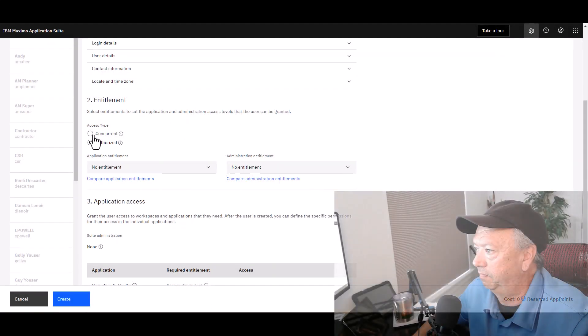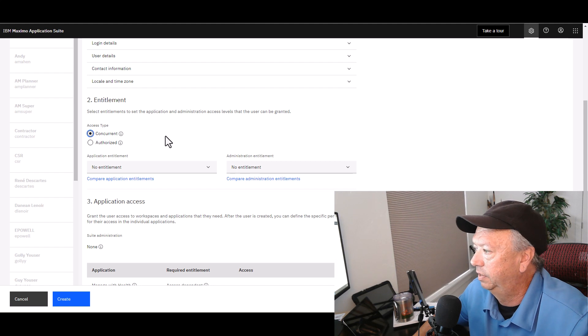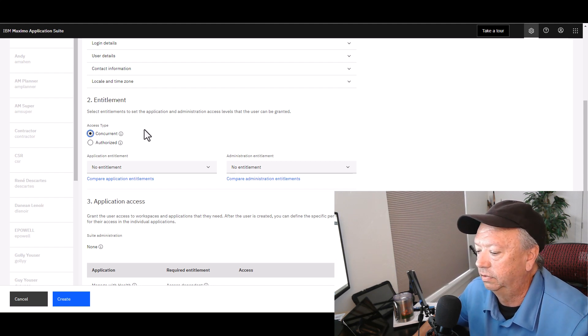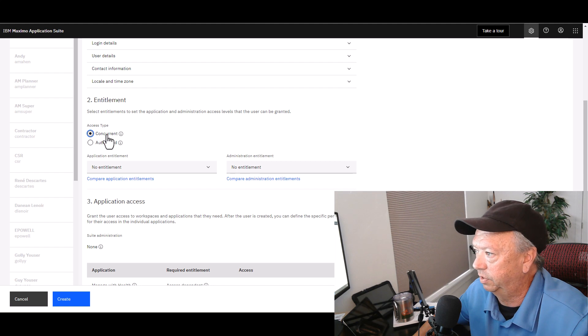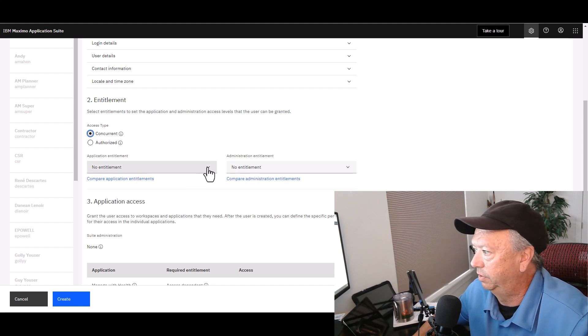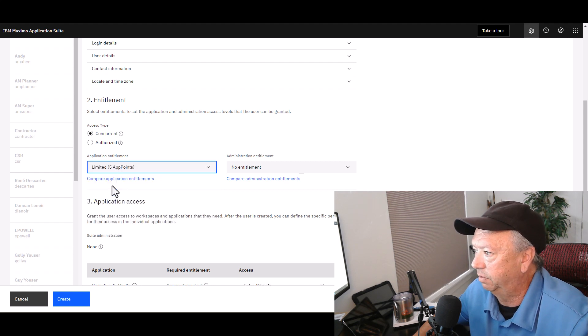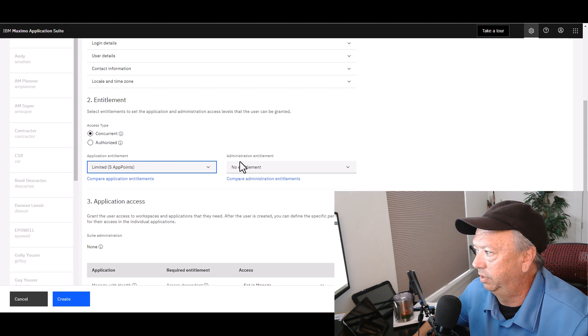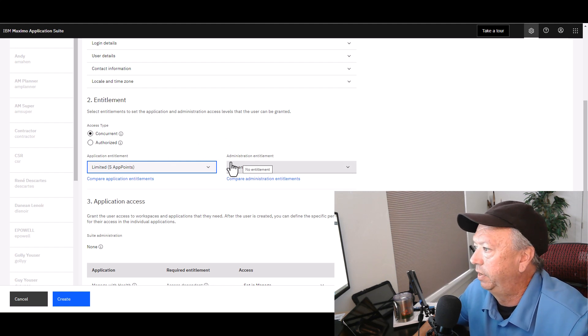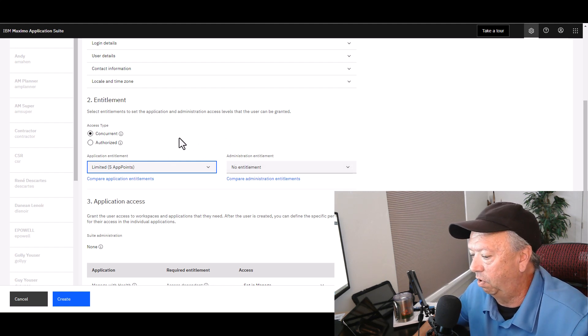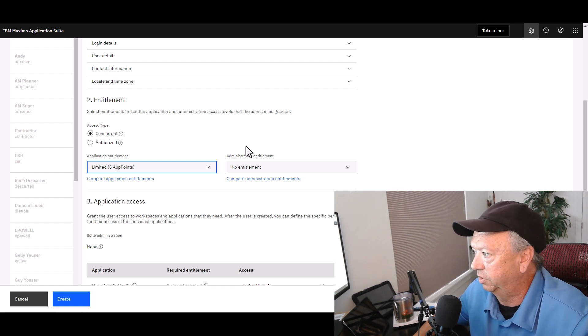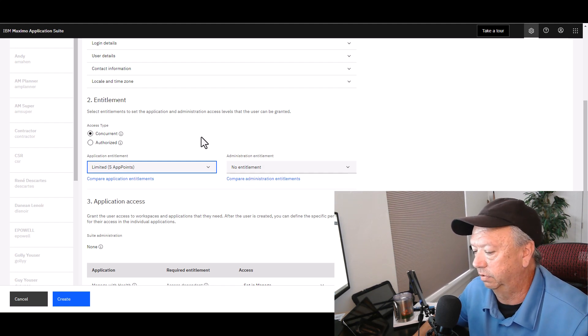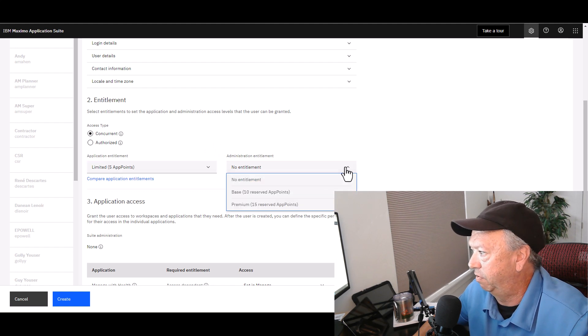So that is how this is done. Most typical configurations would be focused on Concurrent, and most users would probably just have an entitlement of some kind to applications and probably not also administrators. However, you may have a small group of users who are just administrators, and then even a smaller group of users that may be both.